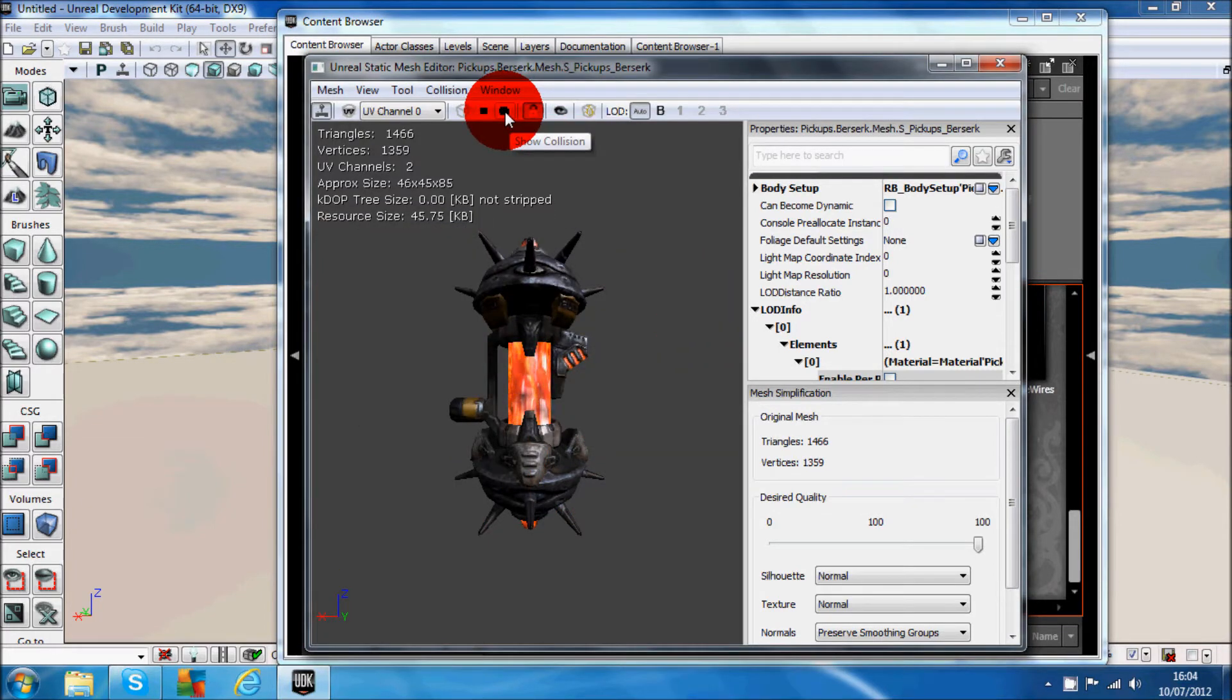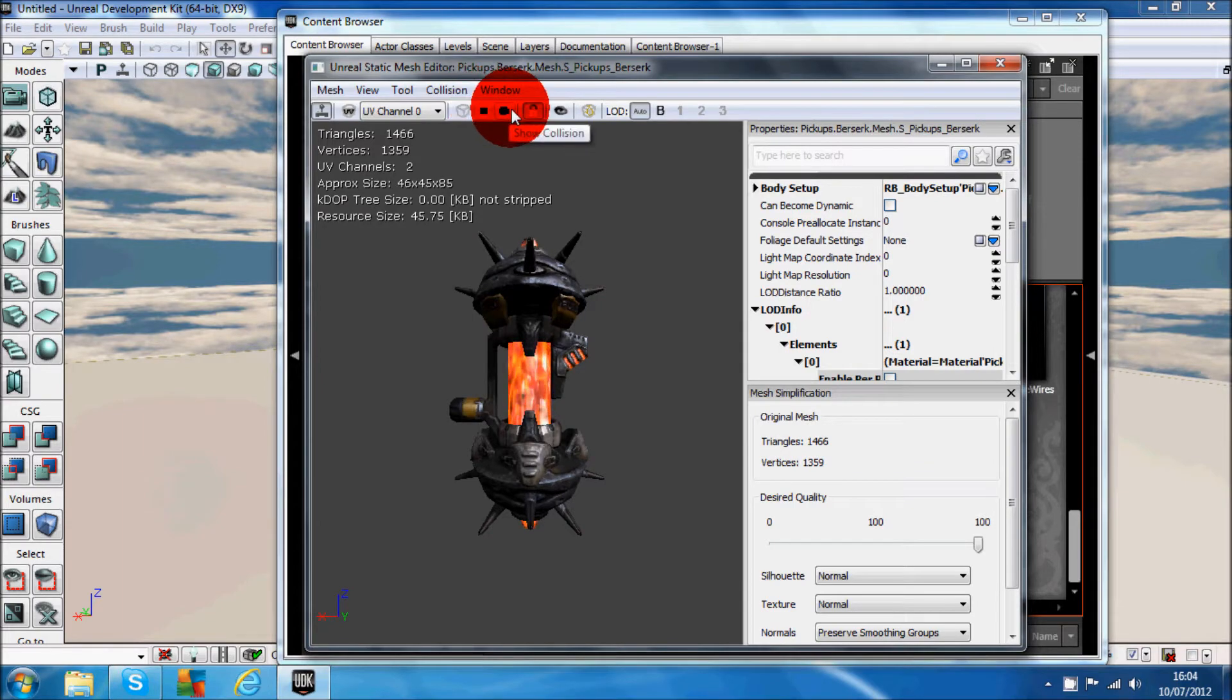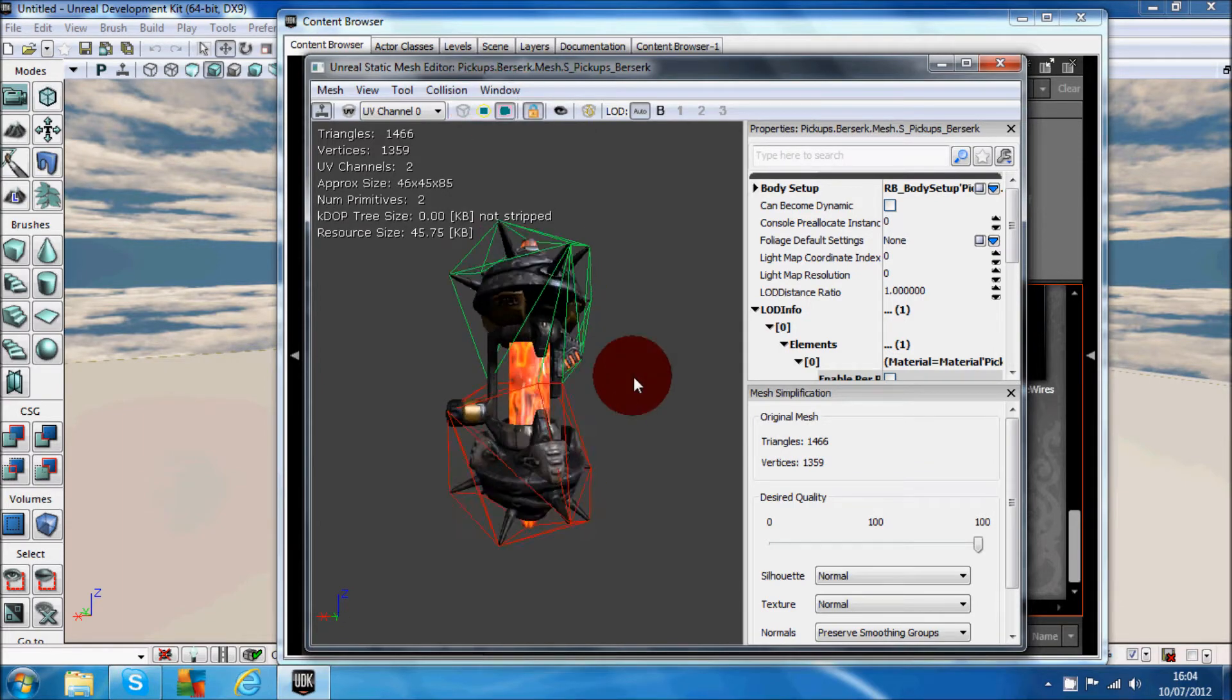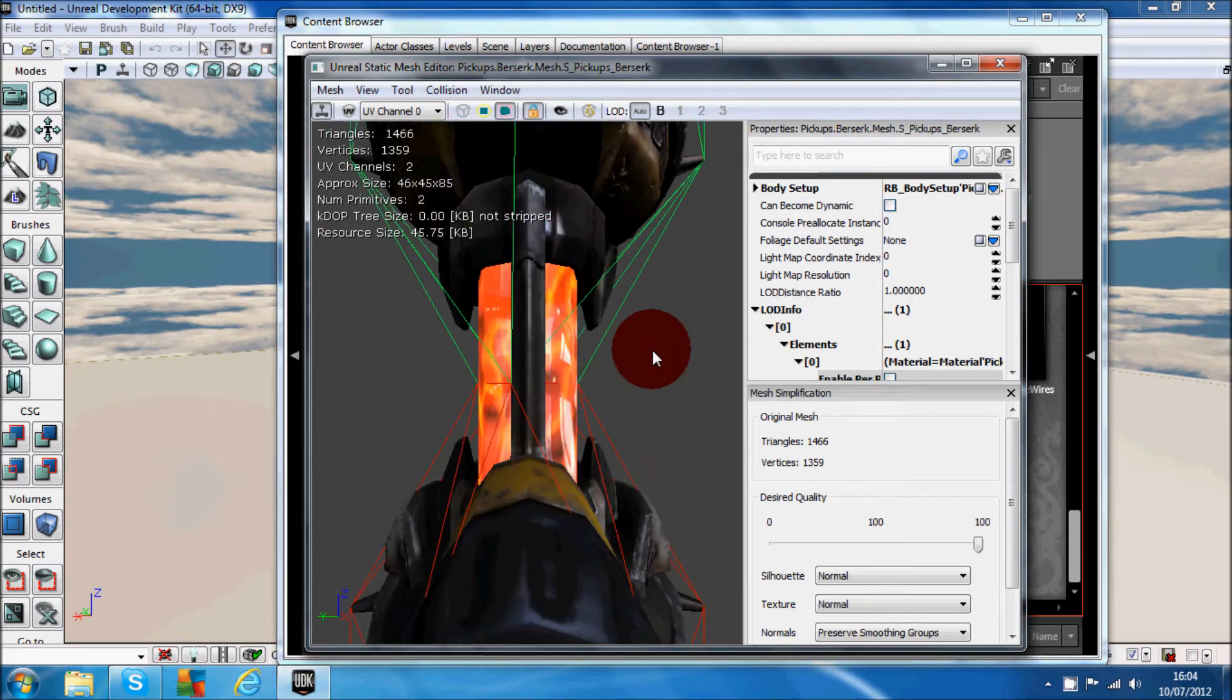Then to show it as collision, you want to click on this button up here. It says show collision and it will show all the collision points on the model.